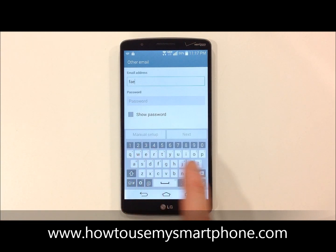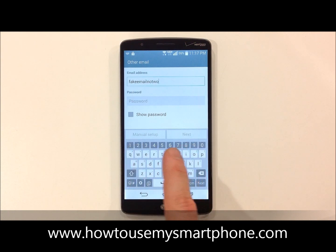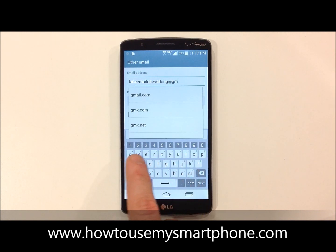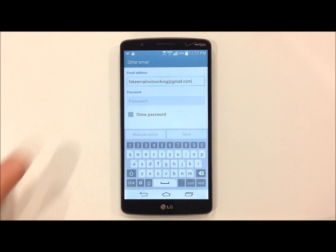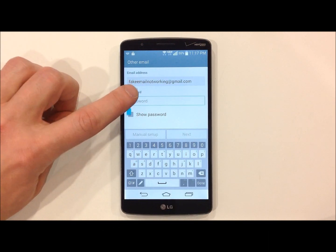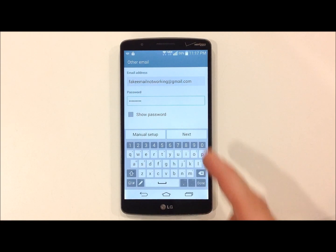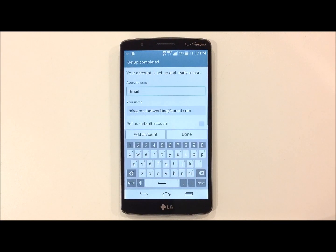From here, the top box will ask for the email address itself. In the bottom box, it will ask you for the password. Once you're done entering this information, hit Next and your email has now been set up.